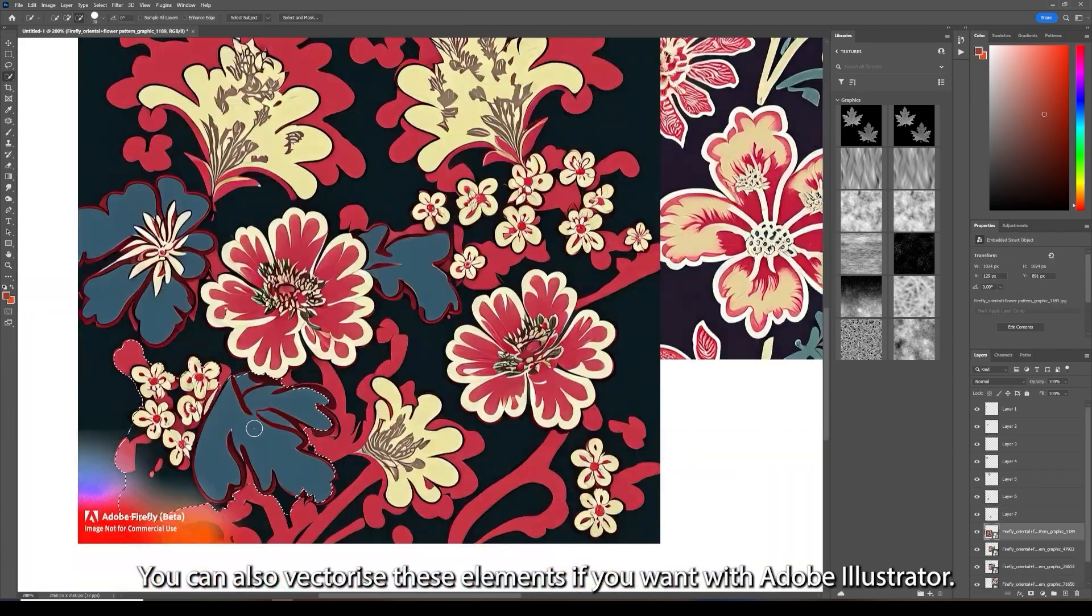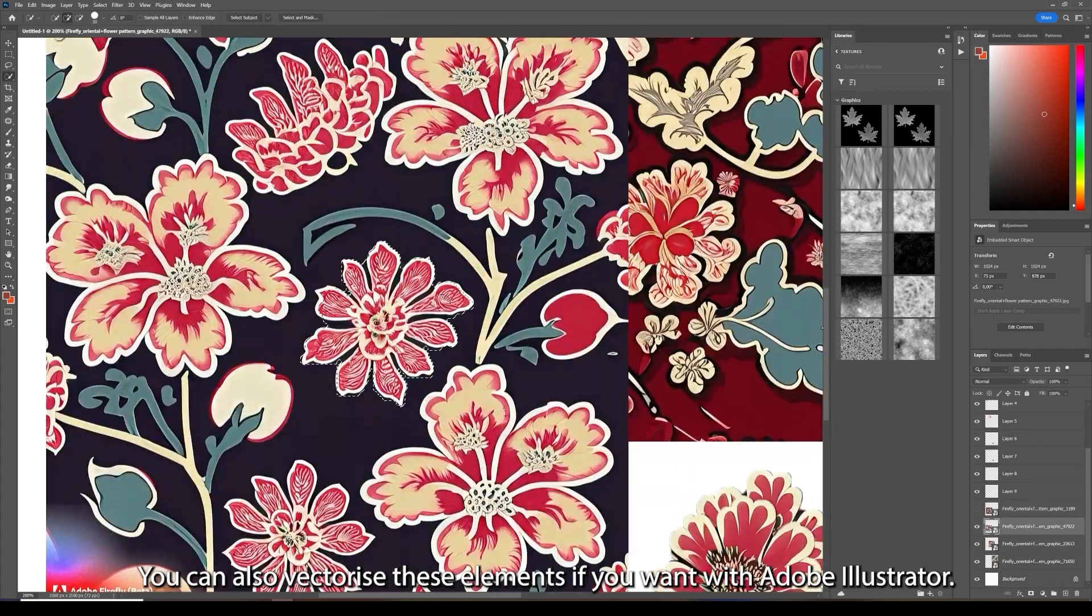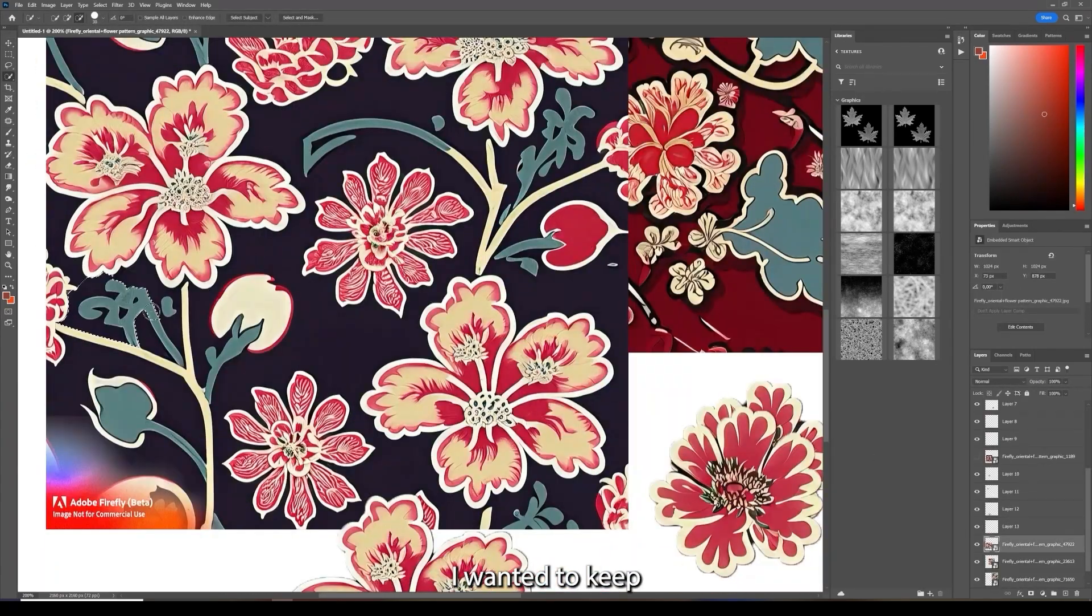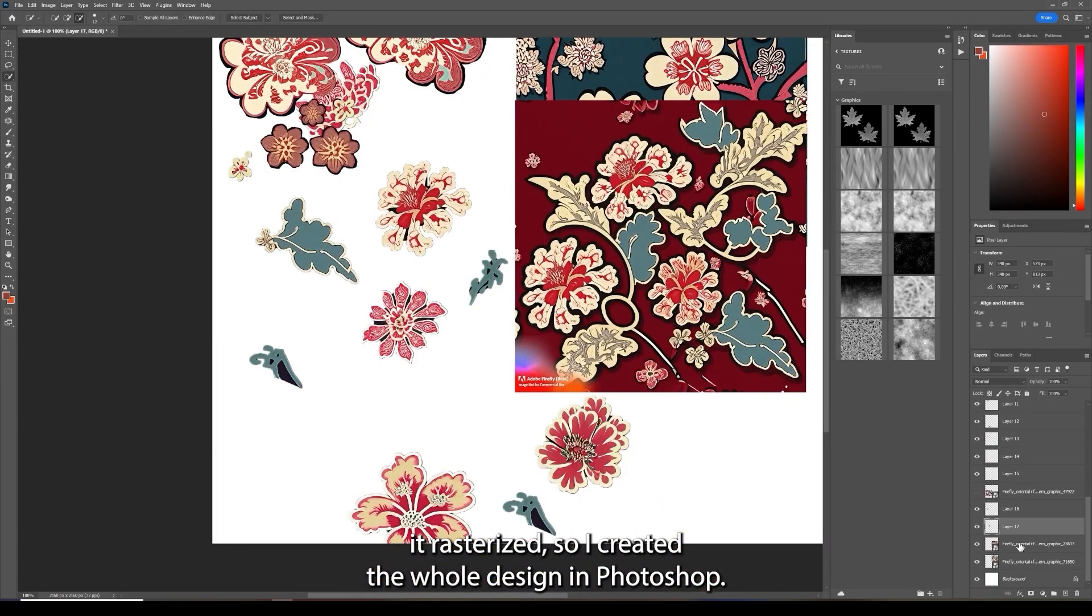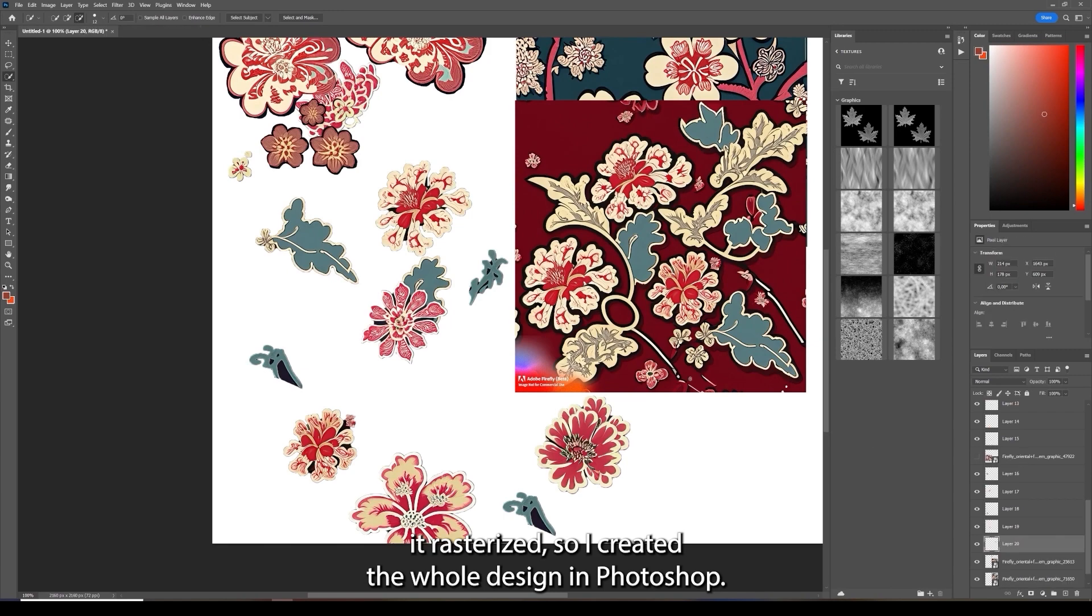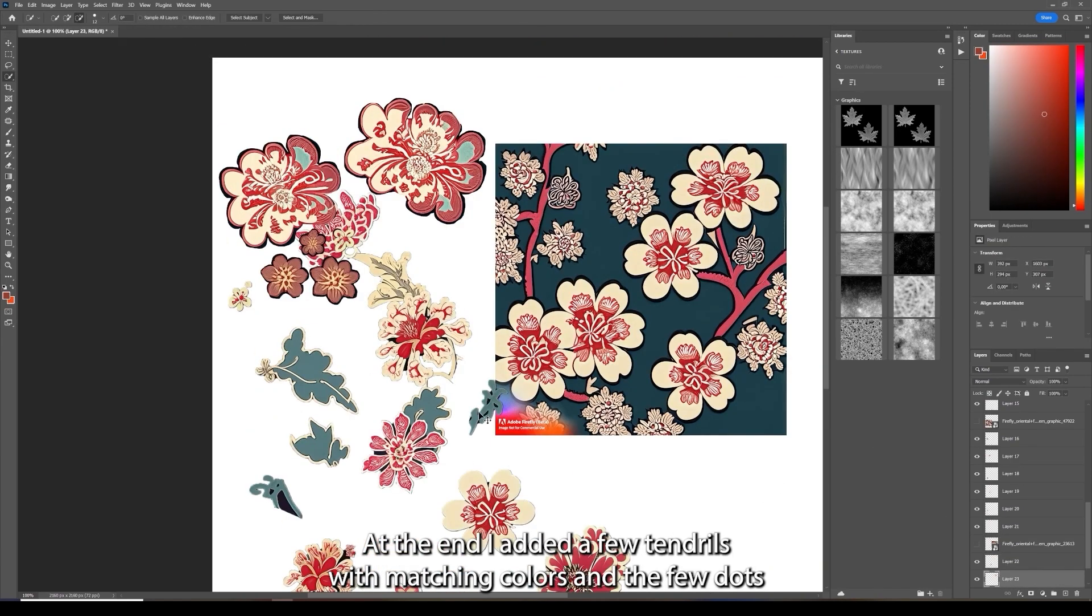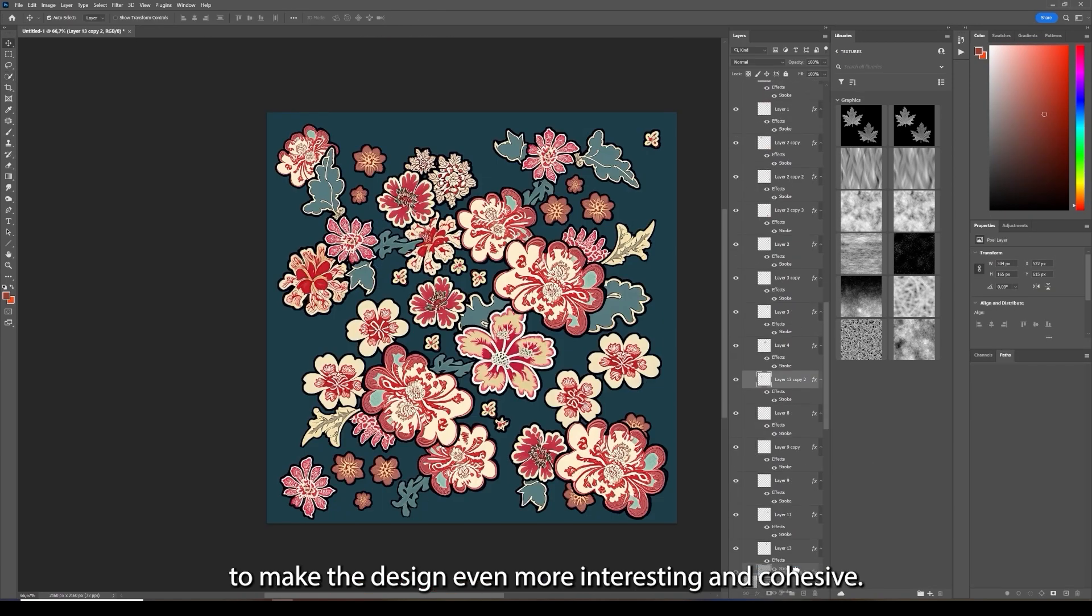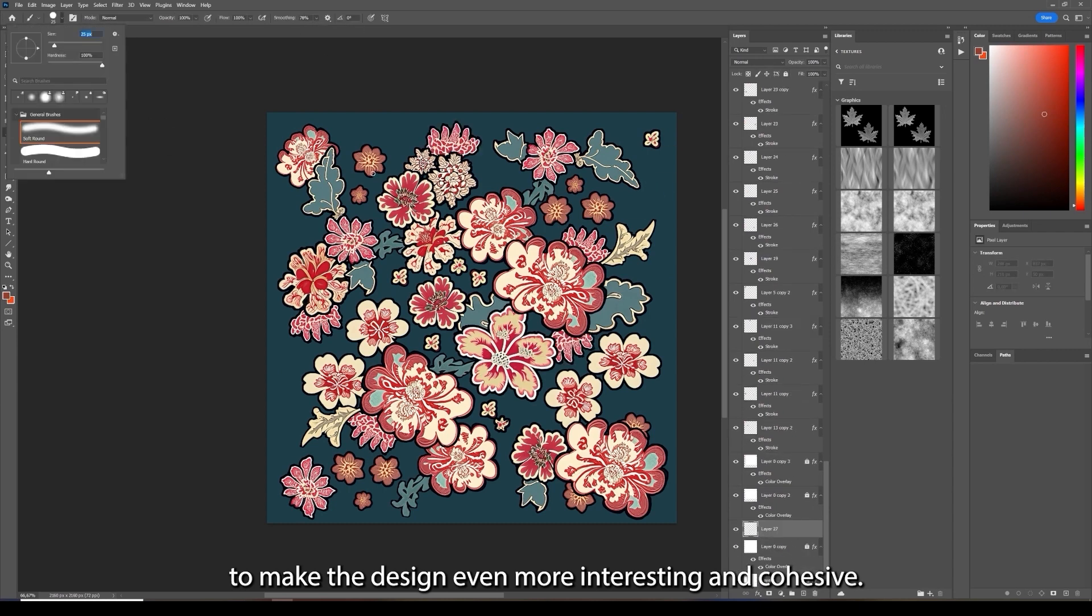You can also vectorize these elements if you want in Adobe Illustrator. I wanted to keep it customized so I created the whole design in Photoshop. At the end I added a few thumbnails with matching colors and a few dots to make the design even more interesting and cohesive.